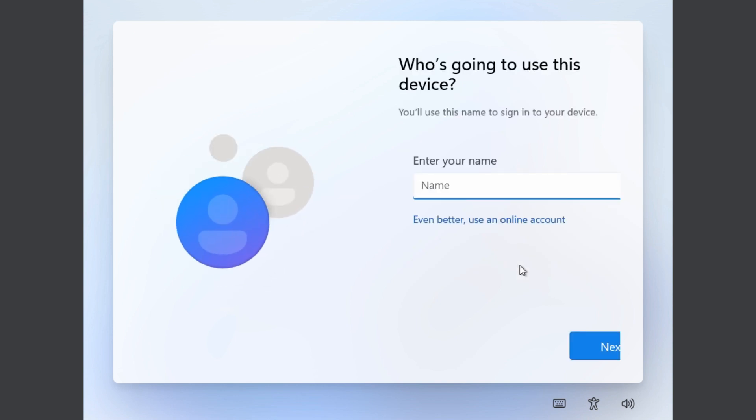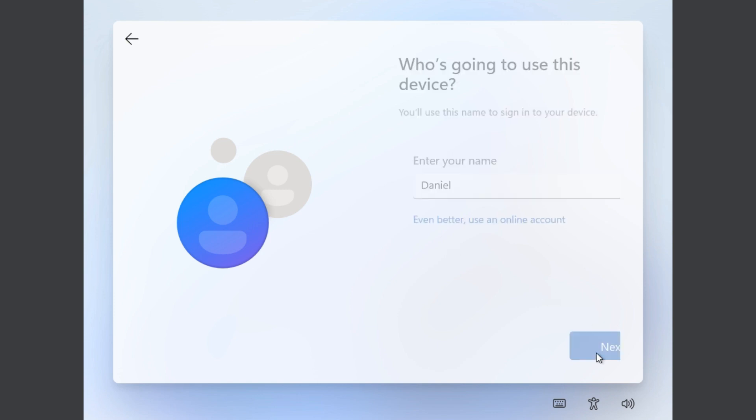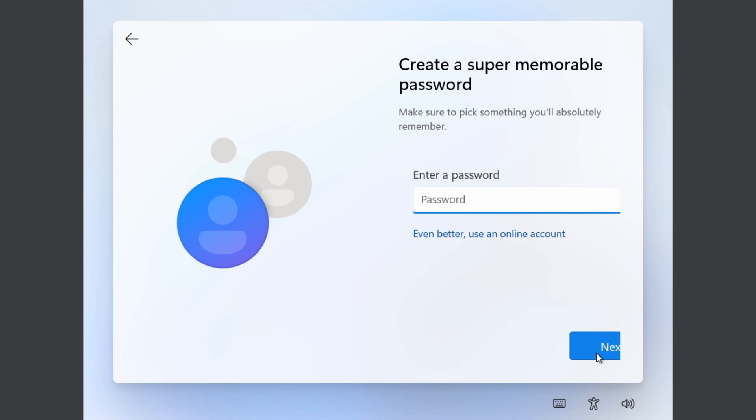You're then prompted to enter the local name that you want to use and then create a password. It's as simple as that using the Pro edition of Windows 11.